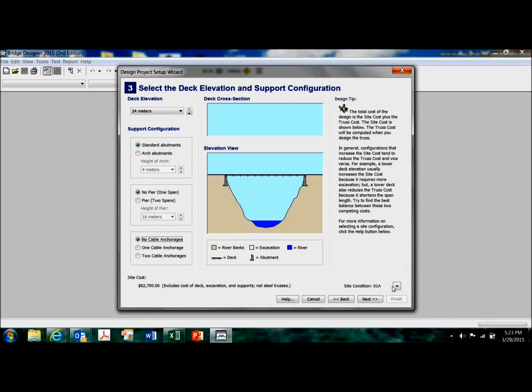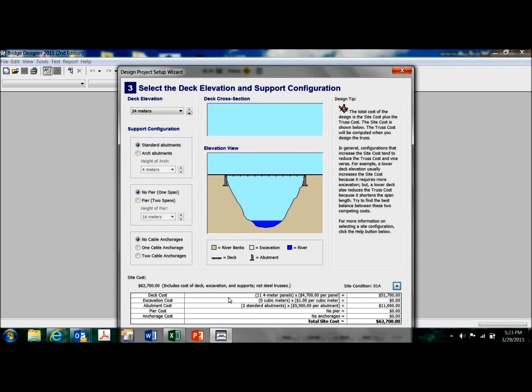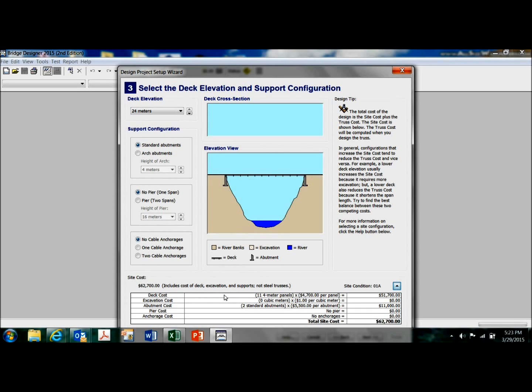So you can click on this little down arrow here and this will give you a breakdown of your site cost. Well, actually of all your costs. The deck cost. Okay, with Bridge Designer, the deck consists of concrete topped with a thin top layer of asphalt, basically. So my excavation cost is $0 in this case because I haven't excavated either approach.